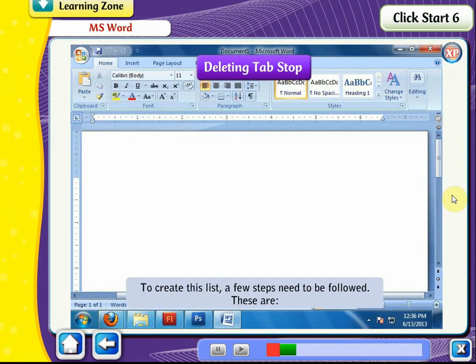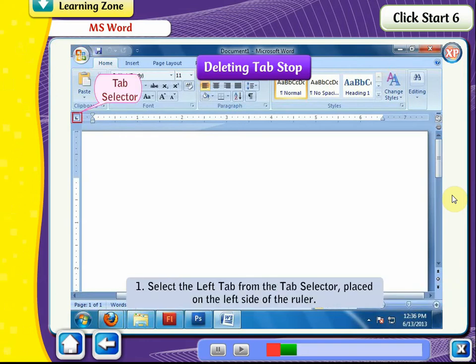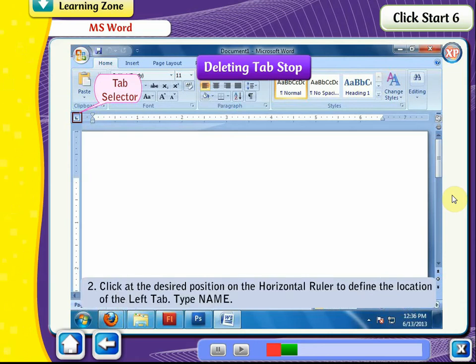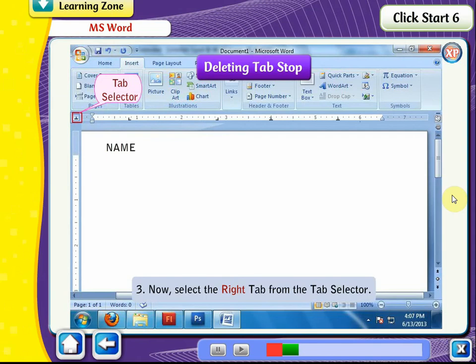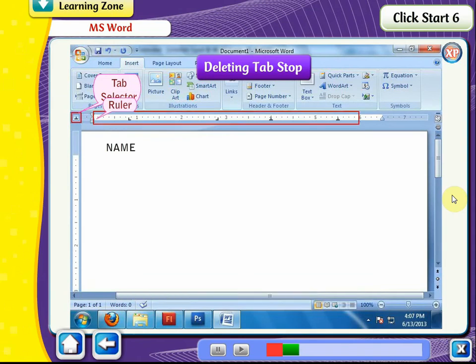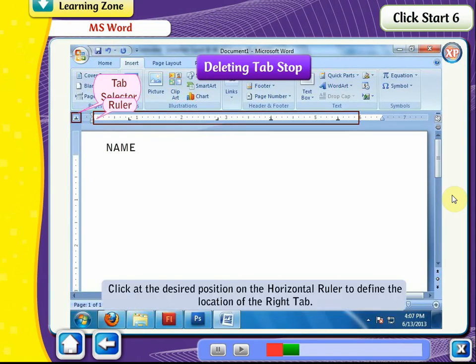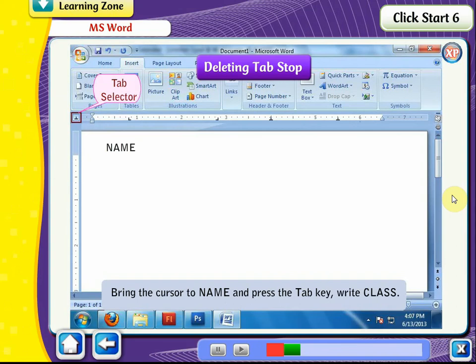To create this list, follow these steps. Select the left tab from the tab selector and place it on the left side of the ruler. Click at the desired position on the horizontal ruler to define the location of the left tab. Type Name. Now select the right tab from the tab selector. Click at the desired position on the horizontal ruler to define the location of the right tab. Bring the cursor to Name and press the Tab key. Write Class.